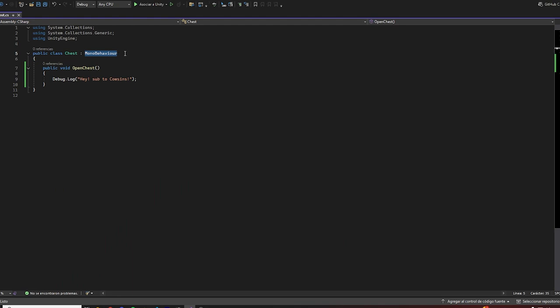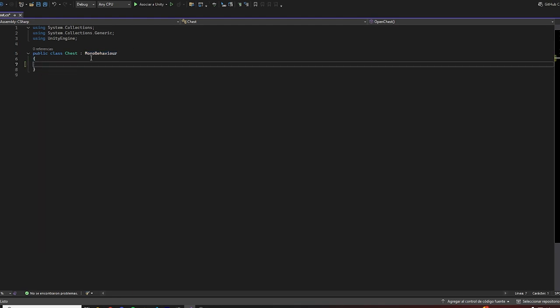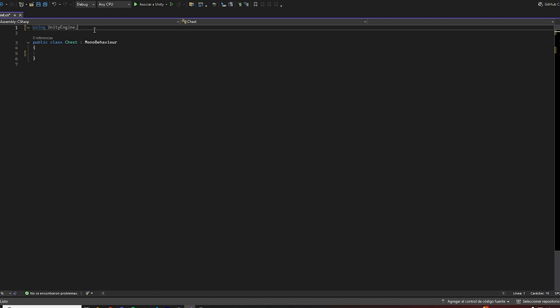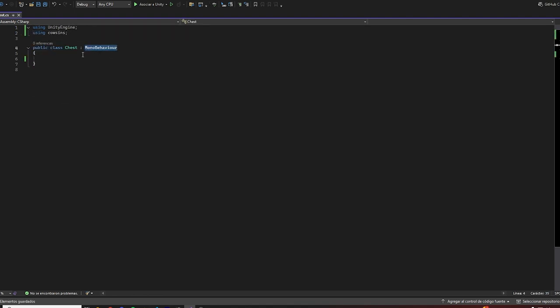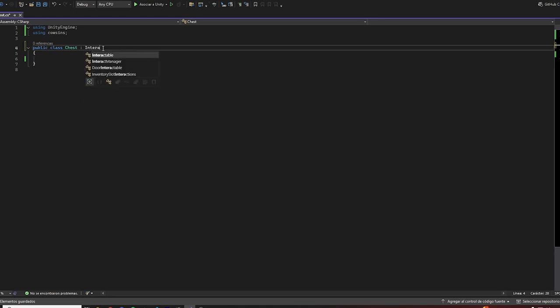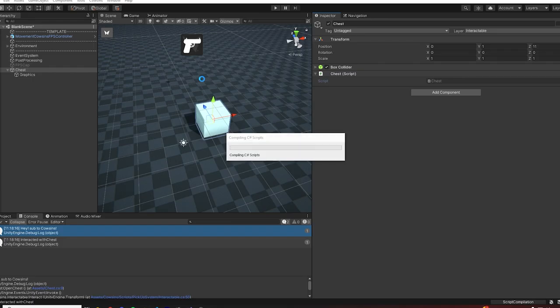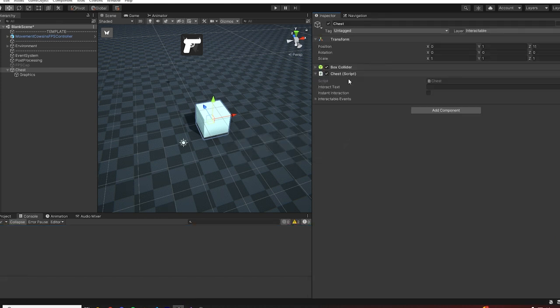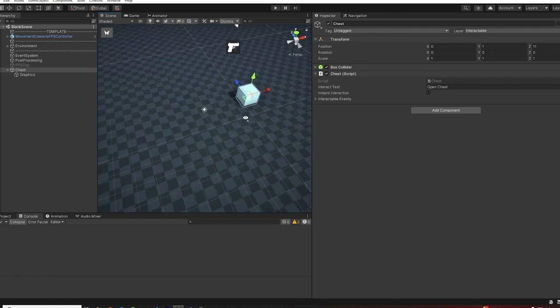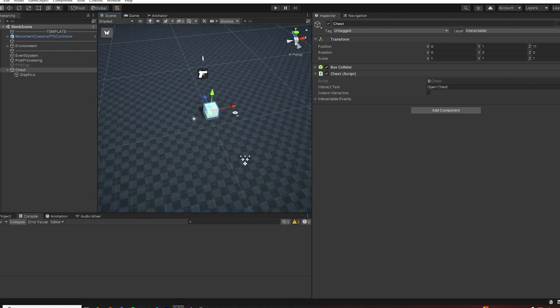If we open this script you can see that chest inherits from MonoBehaviour. What we're going to do is first of all add the Calcens library, and then instead of making it inherit from MonoBehaviour we can make it inherit from interactable. So as I said earlier, chest is our new interactable component. I can do the open chest and everything is going to work the same way as before.